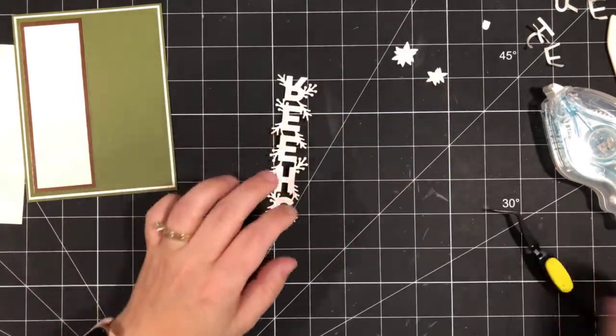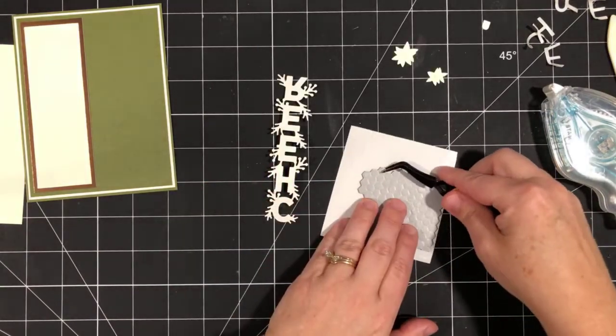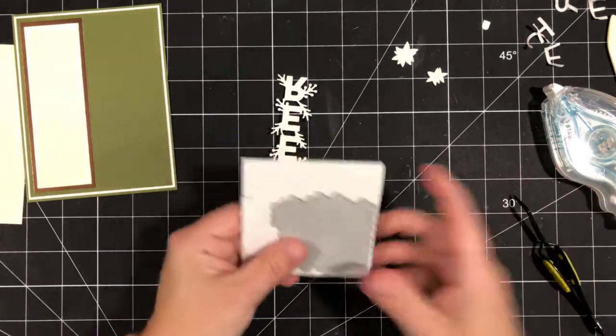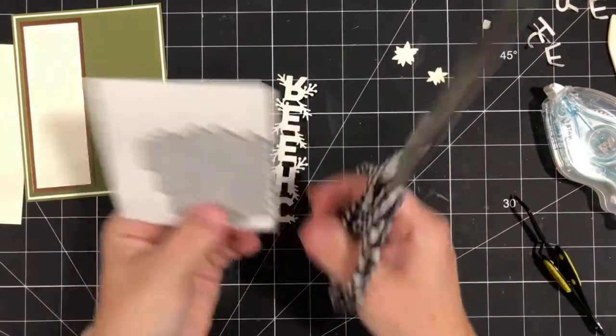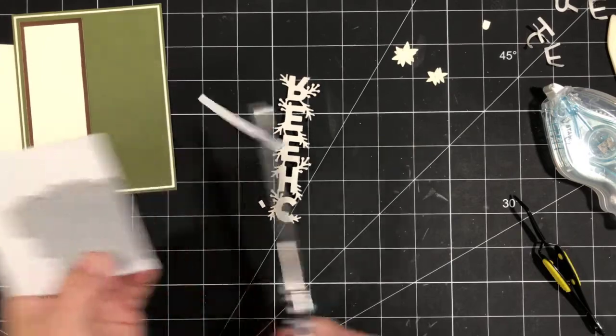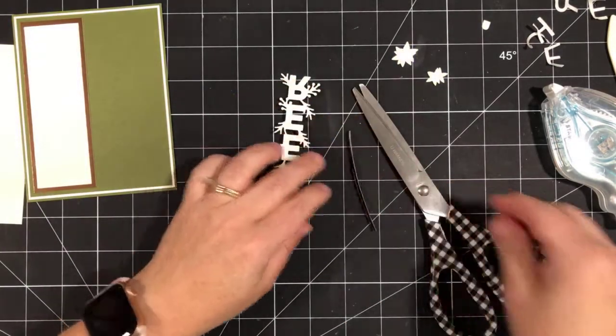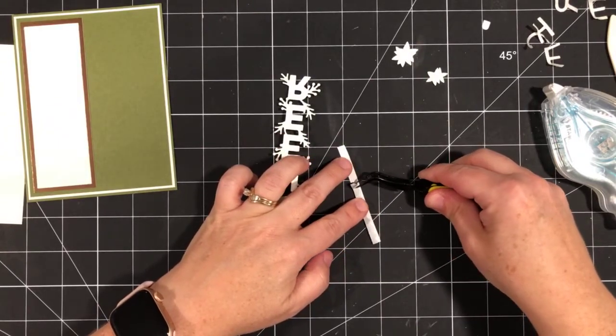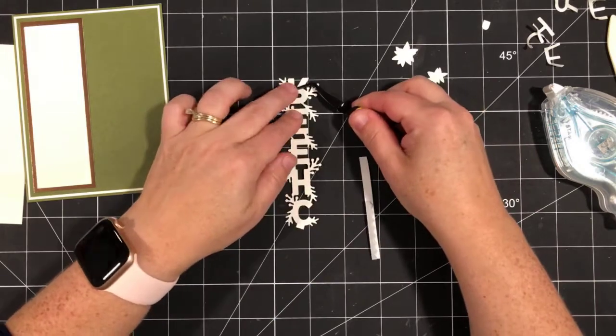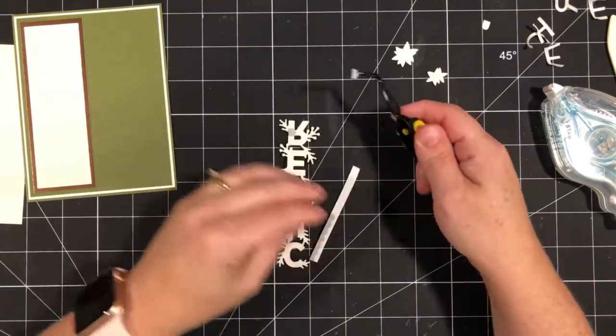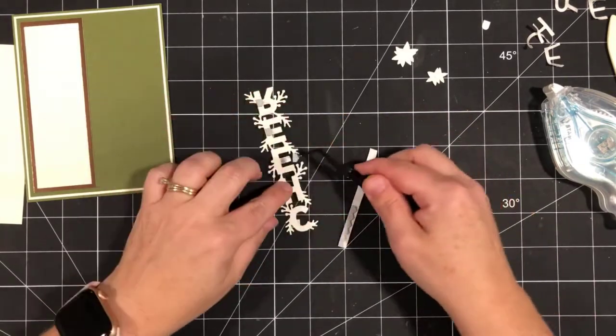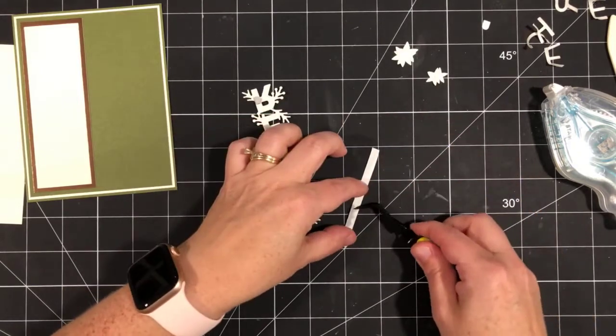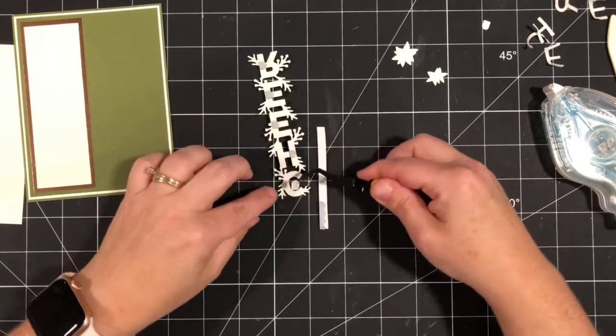There we go. And then on the back of this, I want to pop this up using dimensionals. So I'm going to use some mini dimensionals and I'm going to trim them. I don't want to use my paper snips. We're just going to trim these. Can you hear the music in the background? That's our dryer. I forgot to close the laundry room door. And it makes so much noise. So we're just going to use half of a few mini dimensionals to put it on the back here. It's one of the perks of working from home is being able to do laundry while you're working.